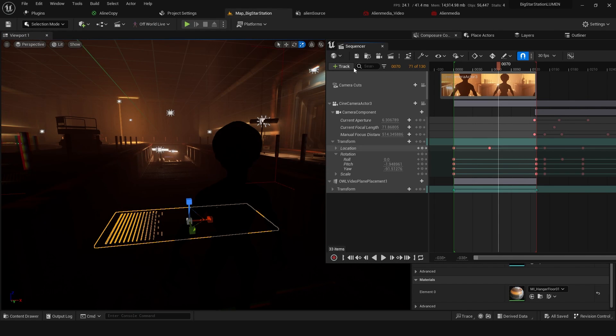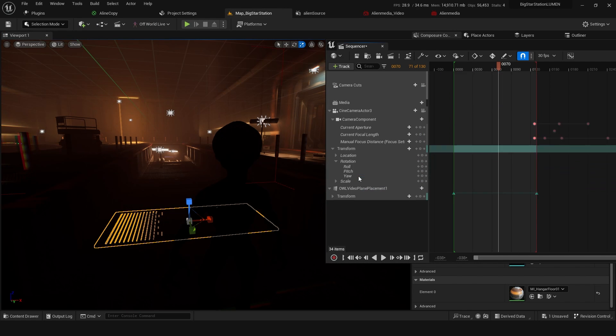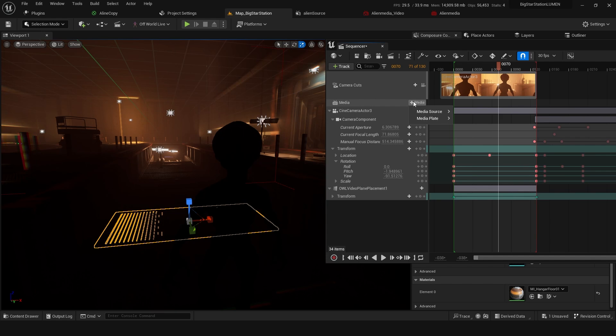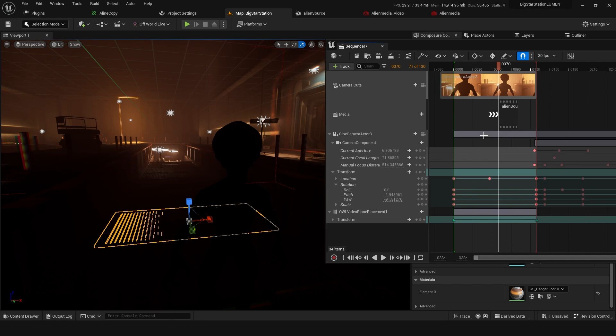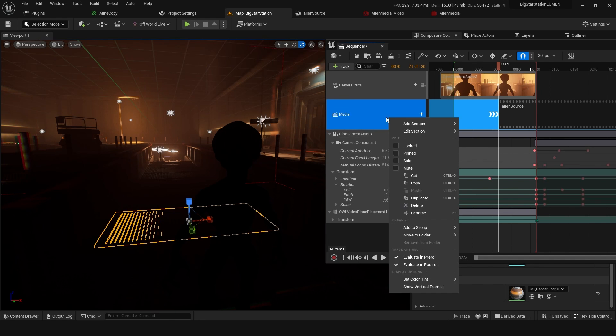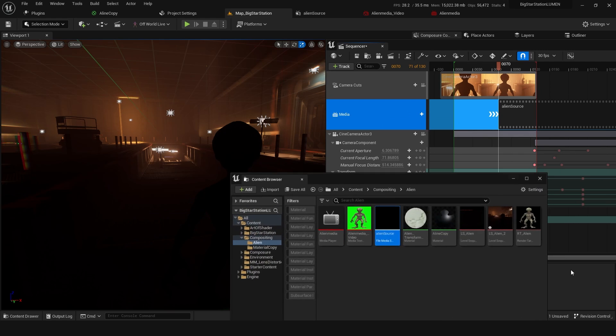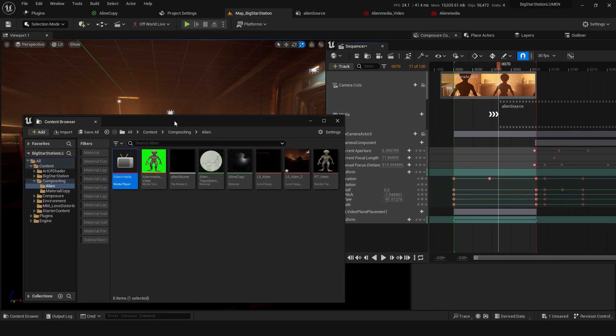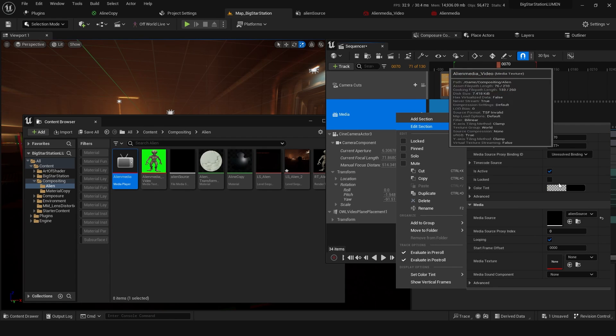So to load your media source, you can go track, media track, and go media source. I'm going to grab this alien source, and I'm also going to right-click in edit section. We can make sure this is set to the corresponding media - alien media, alien media video texture.